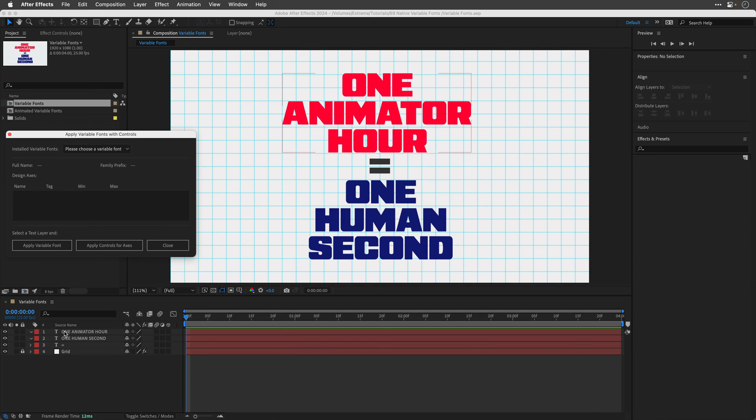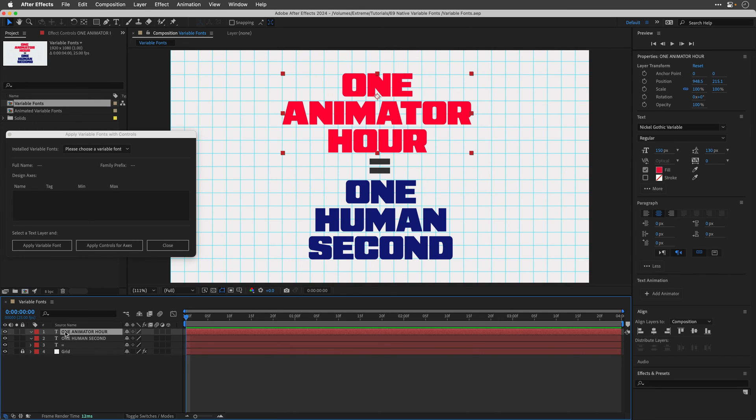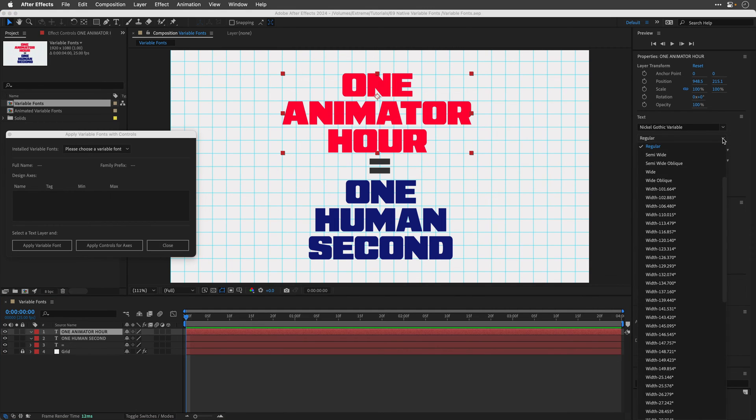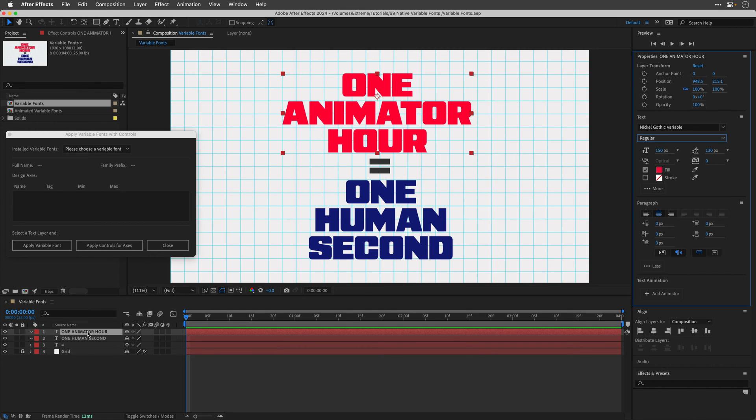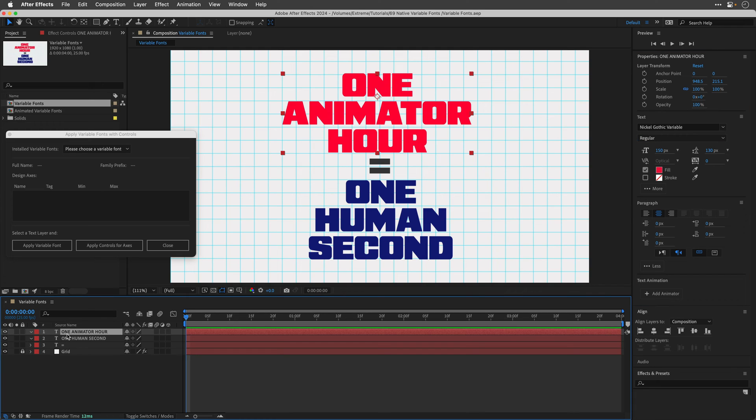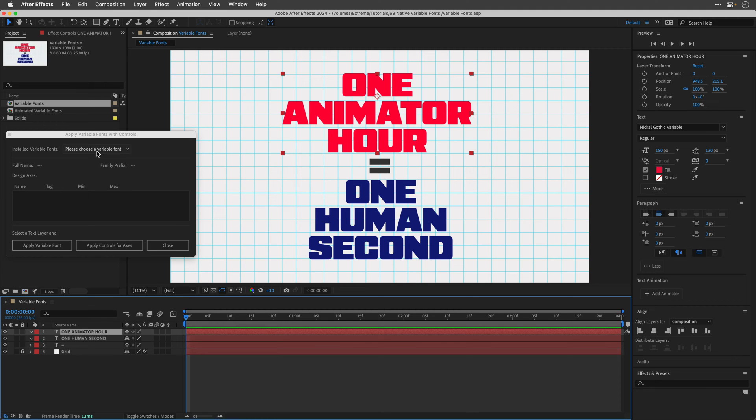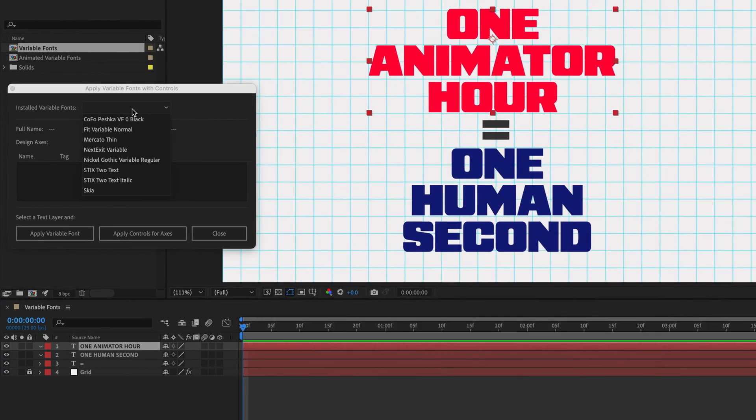So I'll select the first text layer over here, One Animator Hour. And we can see that I'm using the Nickel Gothic Variable. If I click over here, and this is something new from 2024 and higher, we can access all the different variable options of this font. Now, you don't want to work from here. This is just to identify the font that you're going to use because we want to animate it. So I'll escape out of this pop-up menu, return to the timeline, make sure that the text is selected.